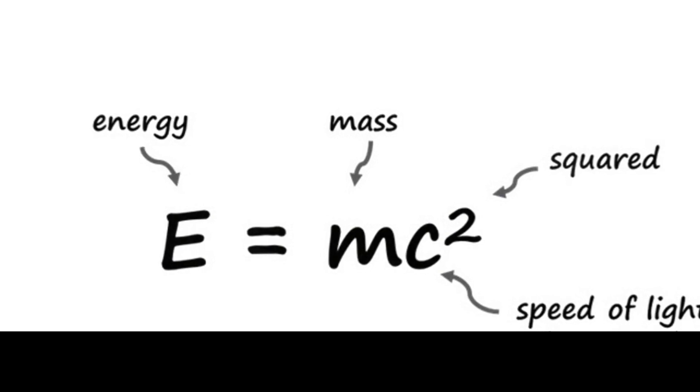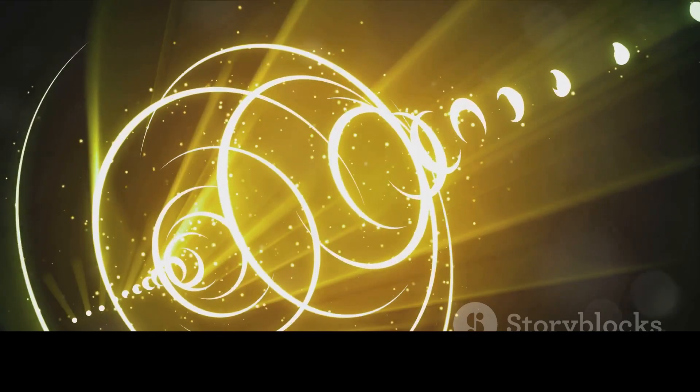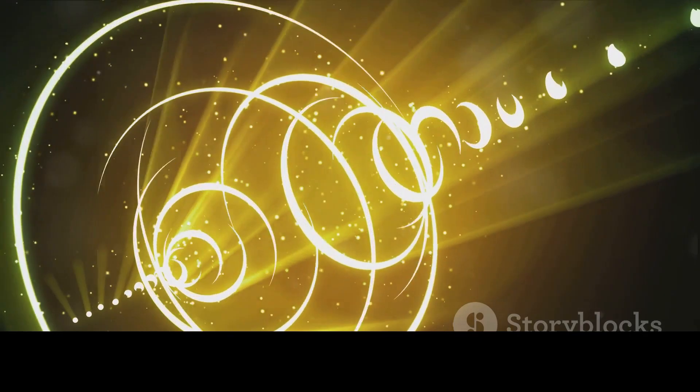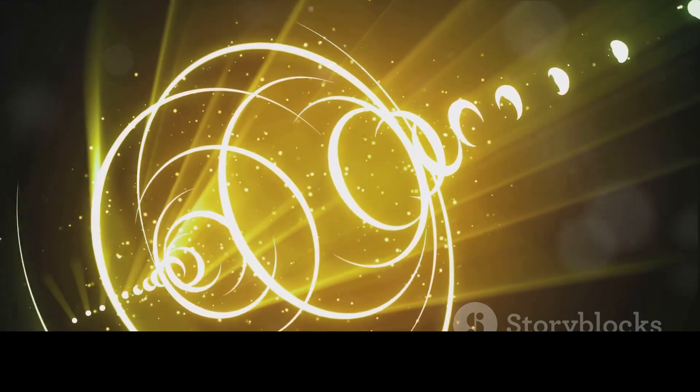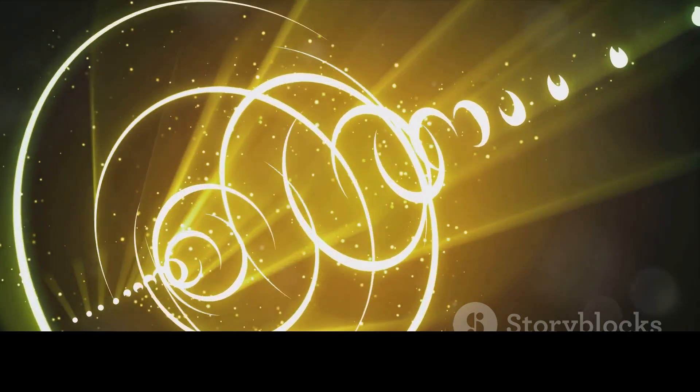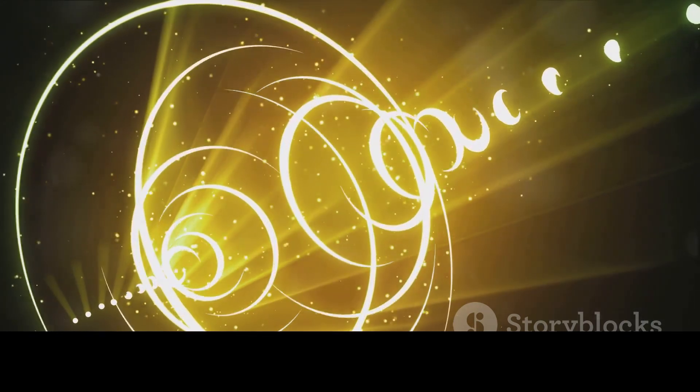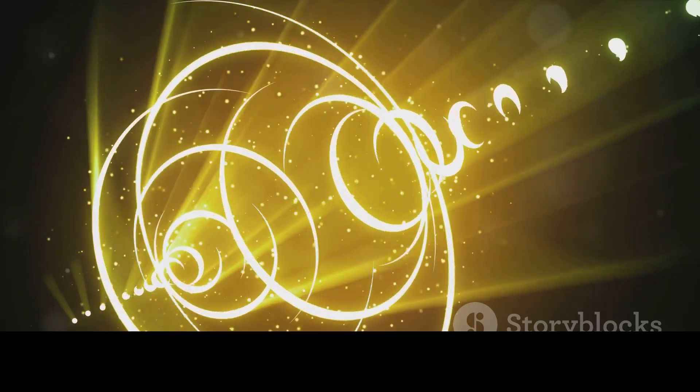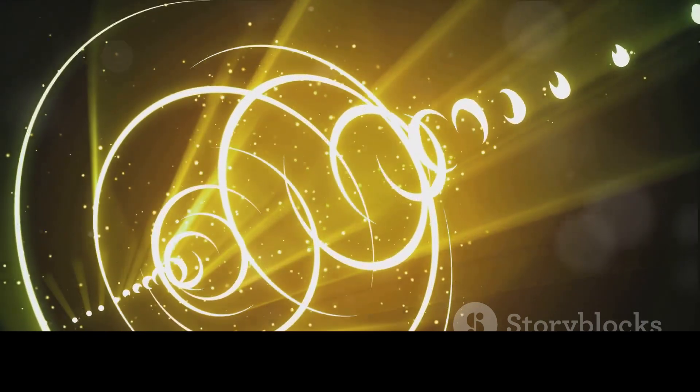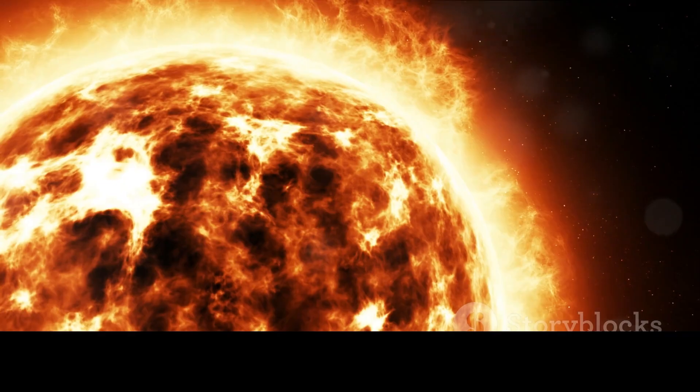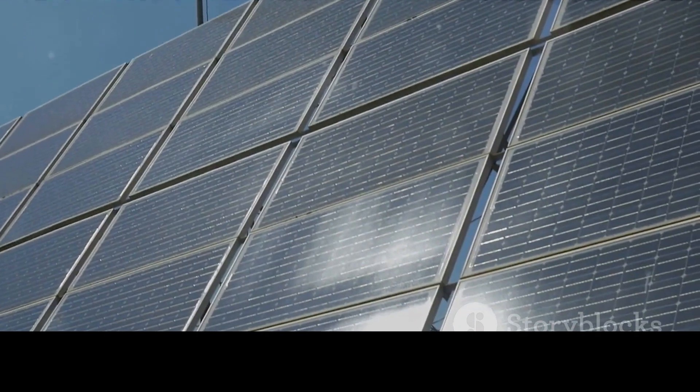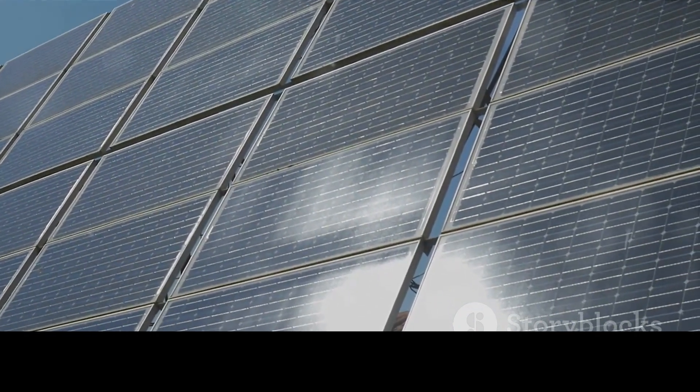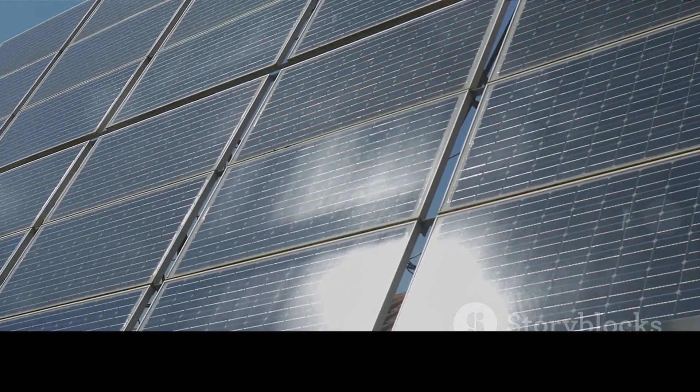This energy, in the form of light and heat, then begins a long journey outward. It bounces around inside the Sun for thousands of years before finally reaching the Sun's surface. Once it escapes the Sun's surface, it radiates into space. It's this energy that warms our planet, drives the photosynthesis in plants and ultimately supports life as we know it.